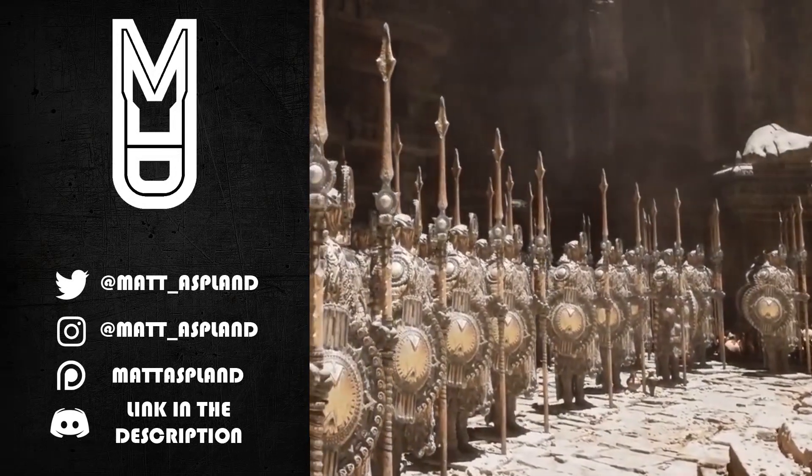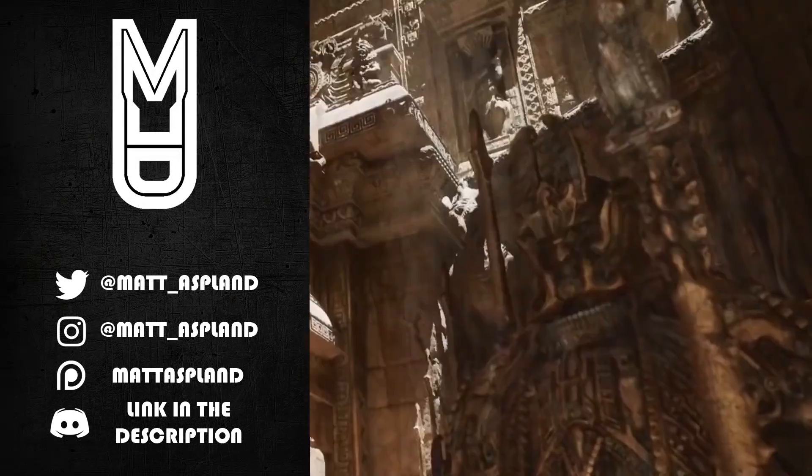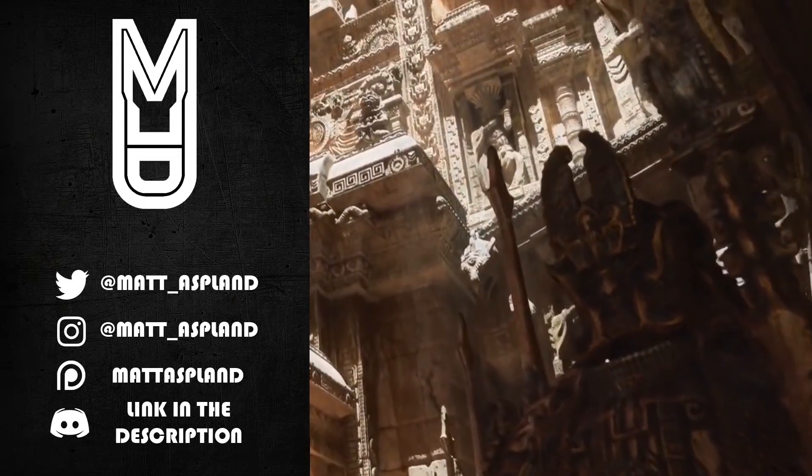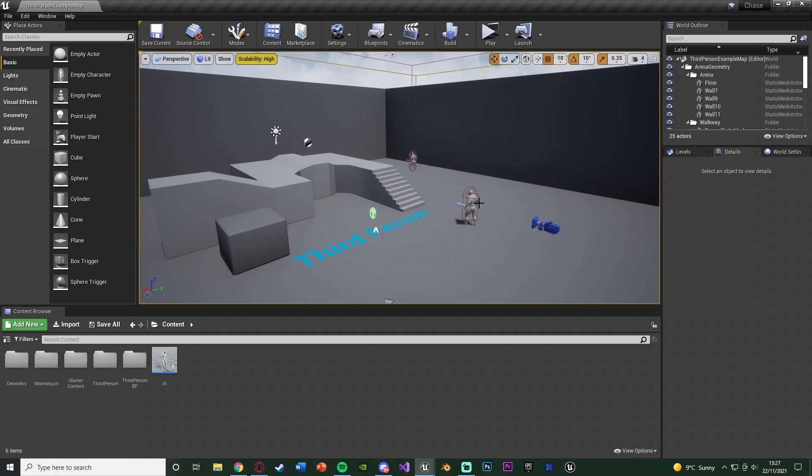Hey guys and welcome back to another Unreal Engine 4 tutorial. In today's video I'm going to be going over how to create an AI chase or just use AI Pawn Sensing in order for it to work for multiple players and multiple characters.